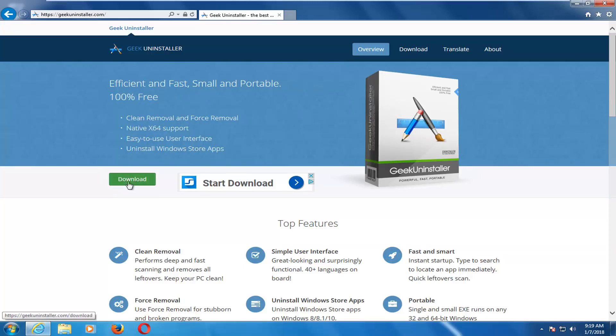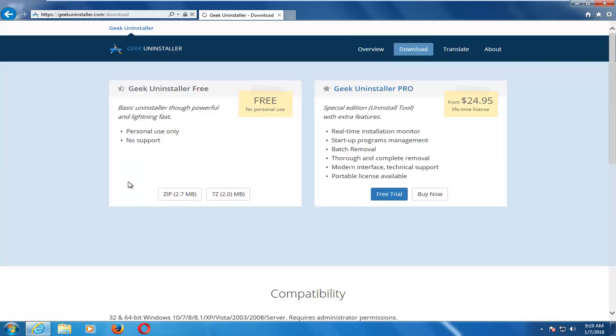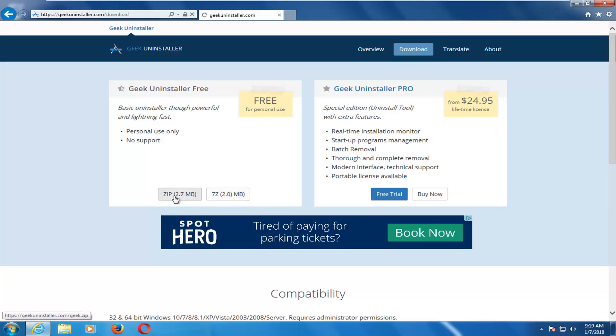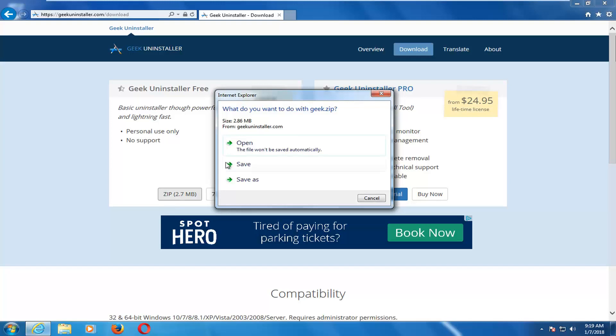So I'm going to click on the green download button right here, and you can see there's a free version. So I'm going to select the zip file format. You can select the zip or the other one, the uncompressed one. It doesn't really matter.